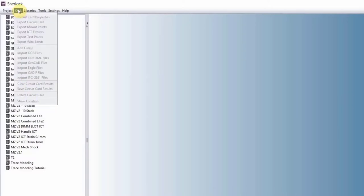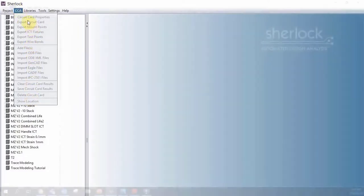The next one, CCA, is a circuit card. Again, we will talk about it once we have the project.